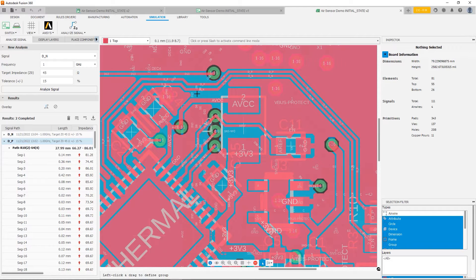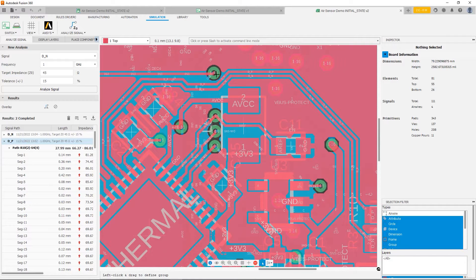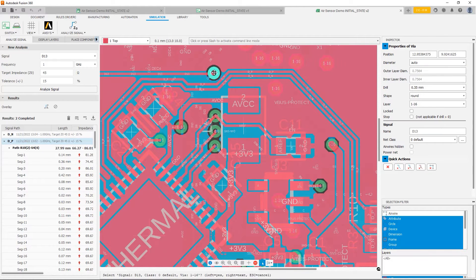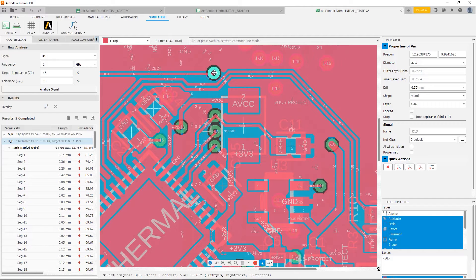So that's what I'm going to do now. I'm going to try to create a little bit of separation between this via right here and the signal, so that hopefully we have enough room to be able to get the polygon to fully fill.